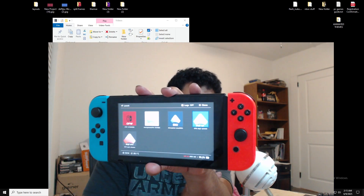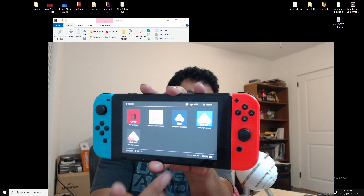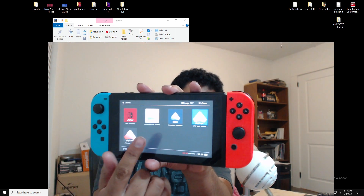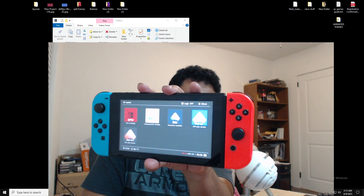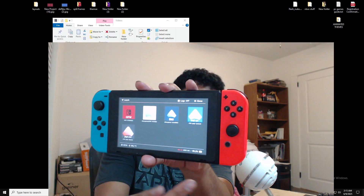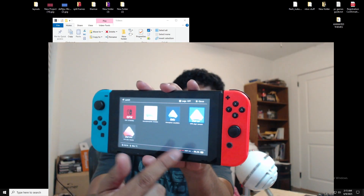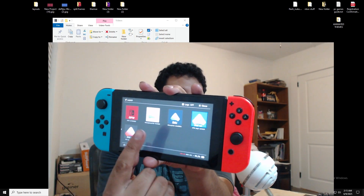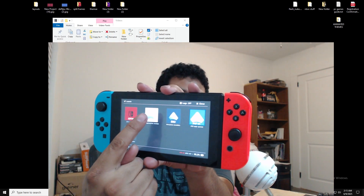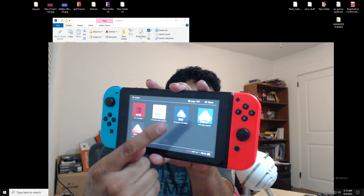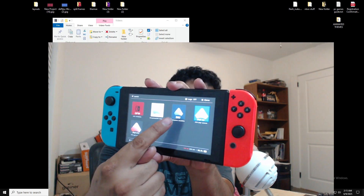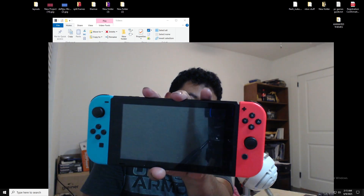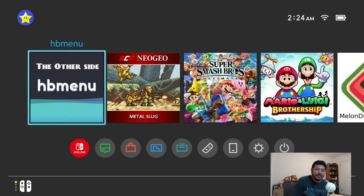Hekate changed their file setup — it no longer uses the fusee option the same way, now it says Package3. I updated my Hekate INI file accordingly. The reason I have four CFW options is that fusee.bin works for some people and Package3 works for others, so I added all options just in case. If you have emuMMC, make sure it's activated and use the emuMMC option.